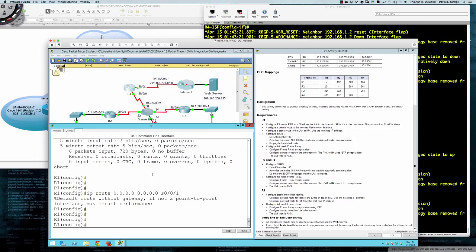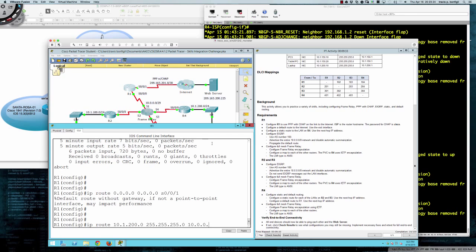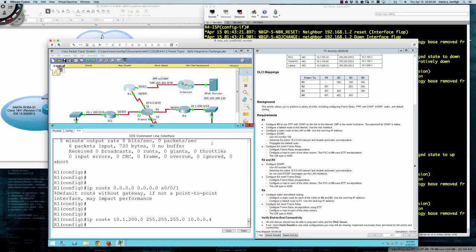Now we configure a static route to the LAN on R4 — that's 10.1.200.0. I'll say 'IP route 10.1.200.0 255.255.255.0' and the next-hop IP. Since I'm on Router 1, my next-hop is through the frame relay cloud to the serial 0/0/0 interface on Router 4, which is 10.0.0.4 from the address table.